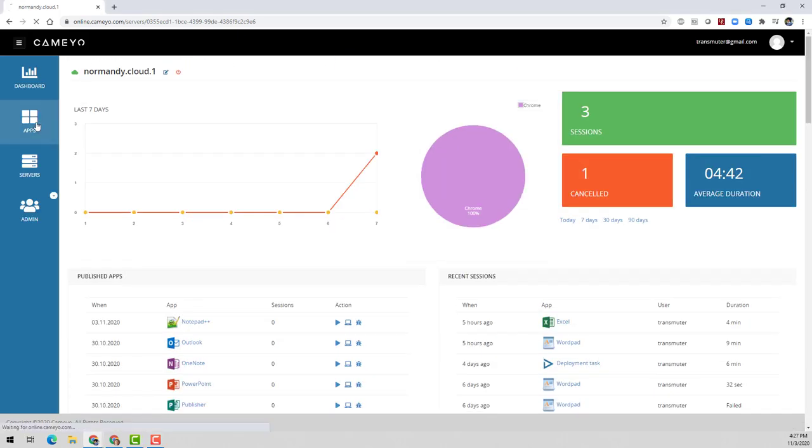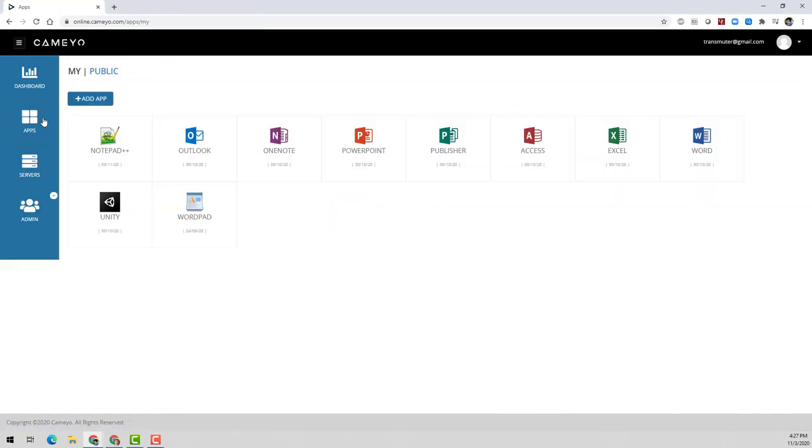Next, I'll go to the apps page, where we can see that Notepad++ has been successfully published. Now that we have the application published, how do we get the app to the users?